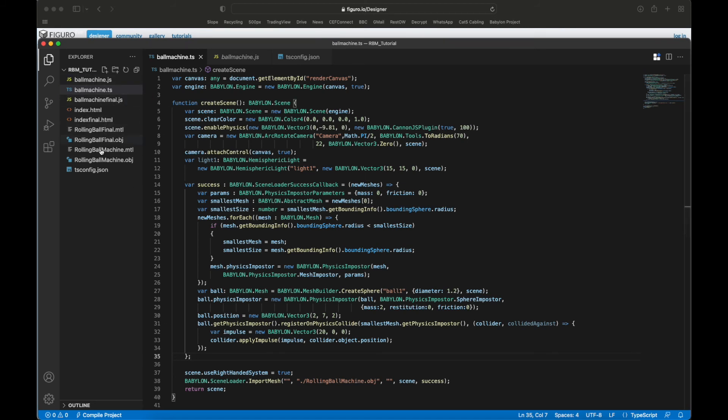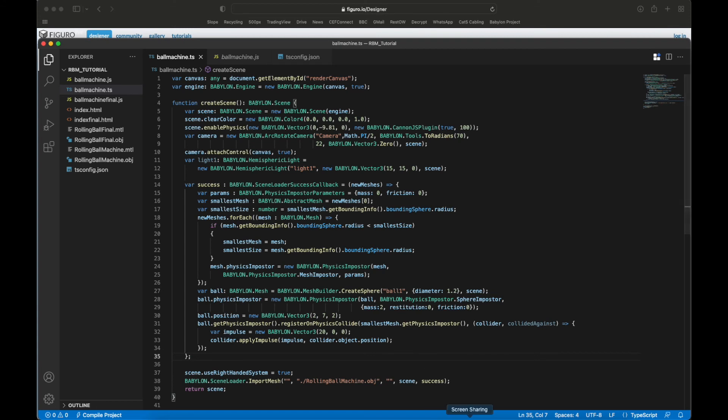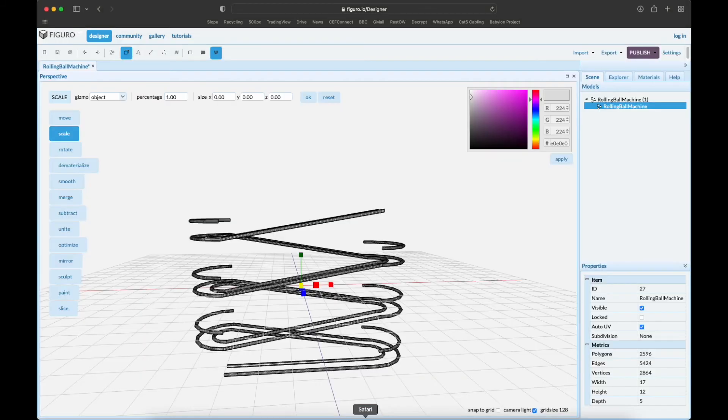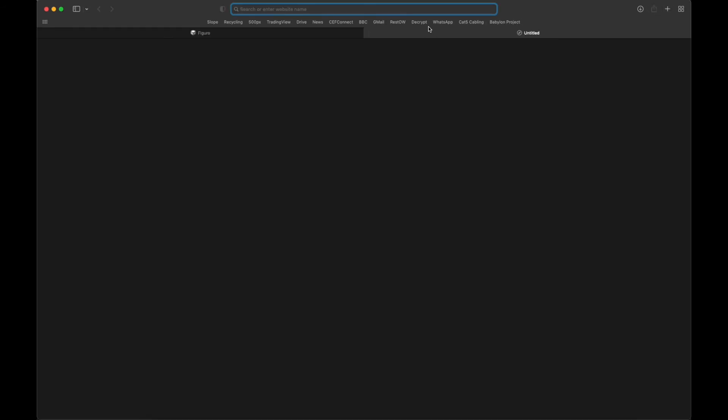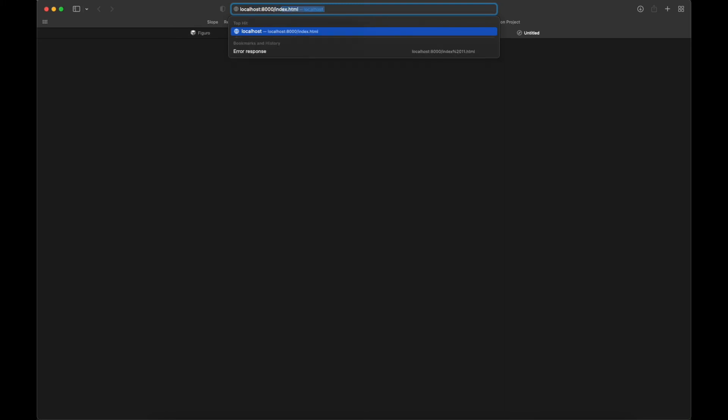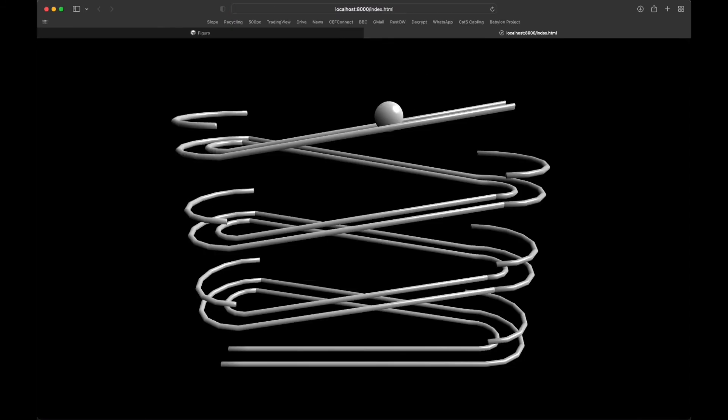What you do is you go to a terminal and one way to do it is you start a Python server on port 8000. Go back to Safari and we're gonna localhost 8000, and we're gonna load our index file. Now Python will correctly load our OBJ file and there we go - there is the thing that we made with the ball.